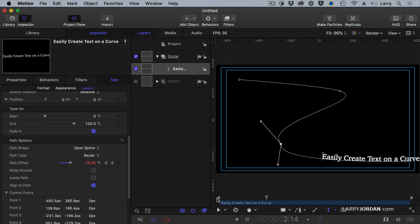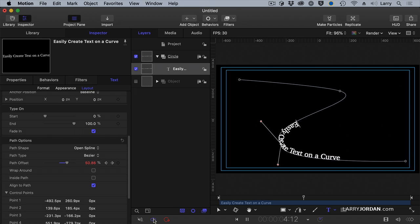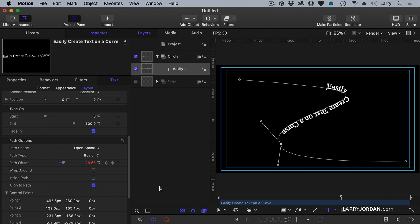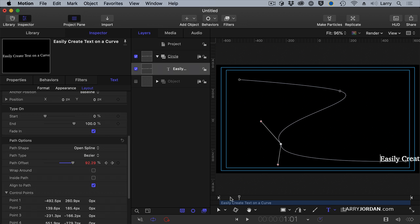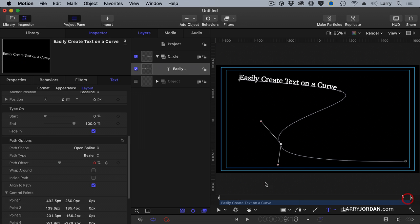And again, it's looping because I have this item, that little icon, turned blue. All right. Let's just end this by putting it where it belongs.